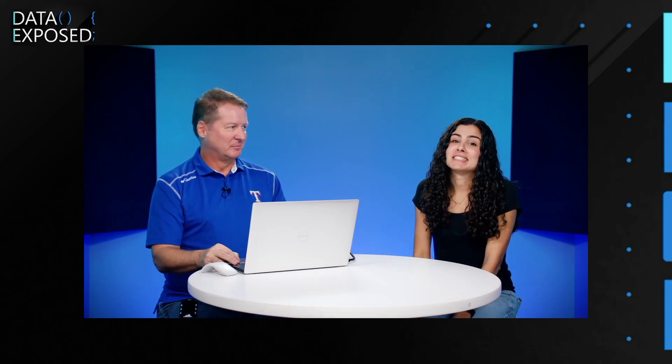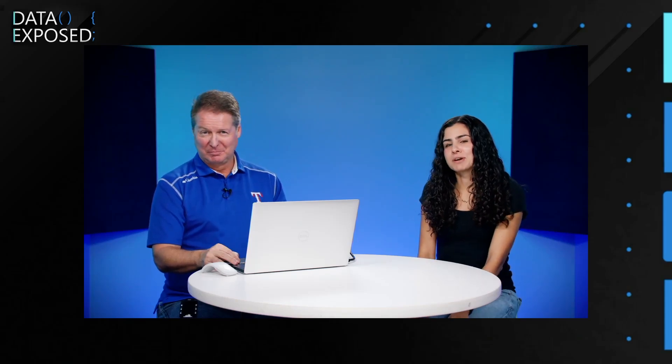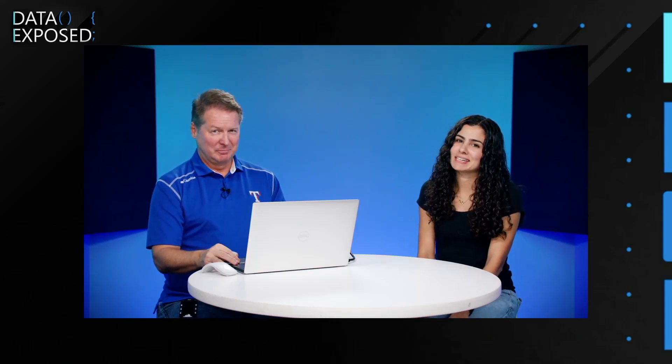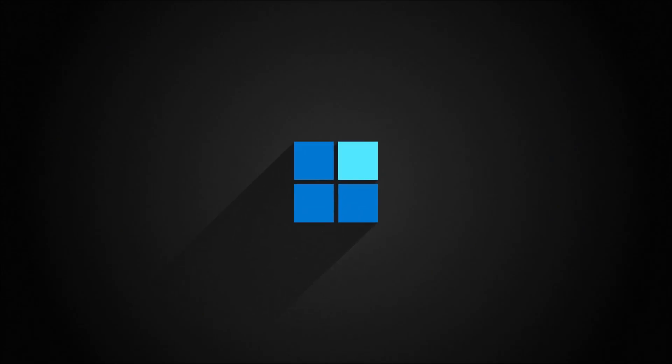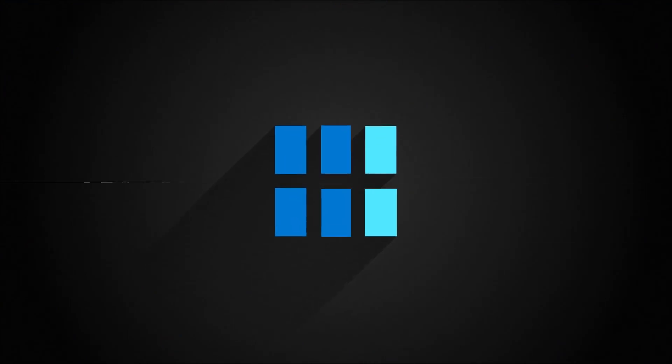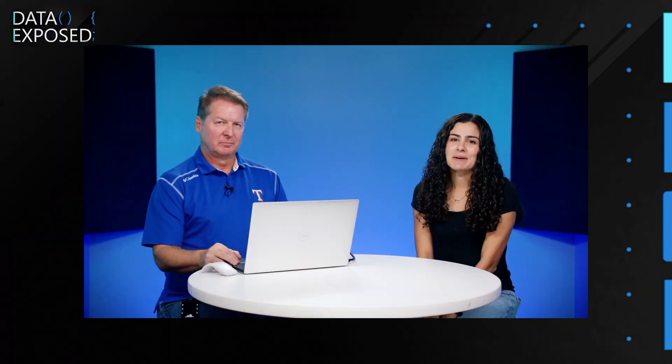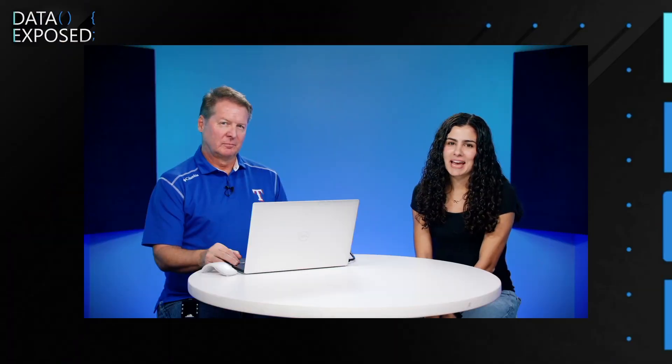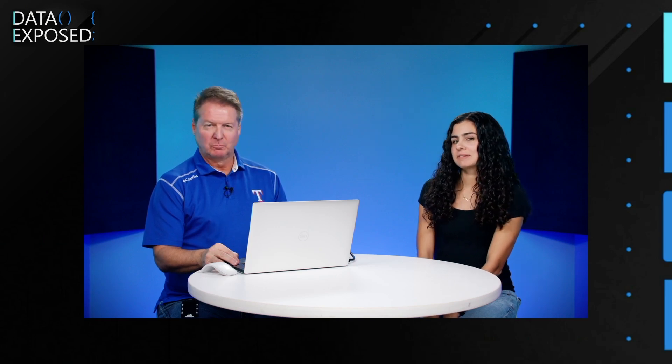Learn about IFI for the T-log and other things on Purvi's list this week on Data Exposed. Hi, I'm Anna Hoffman and welcome to this episode of Data Exposed.